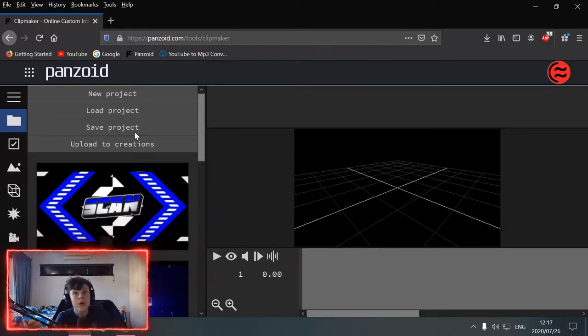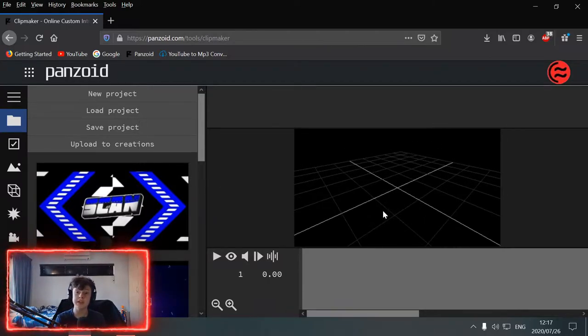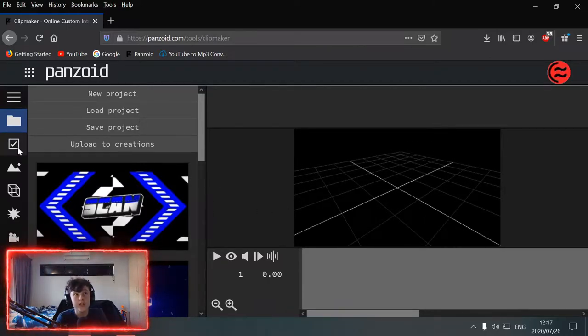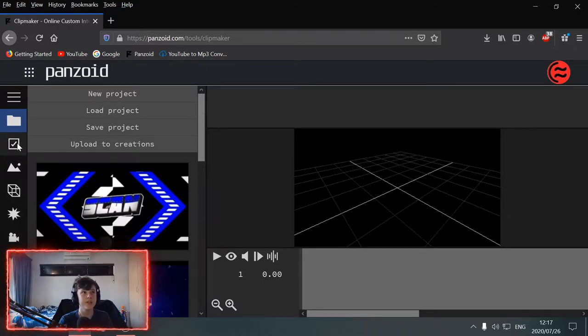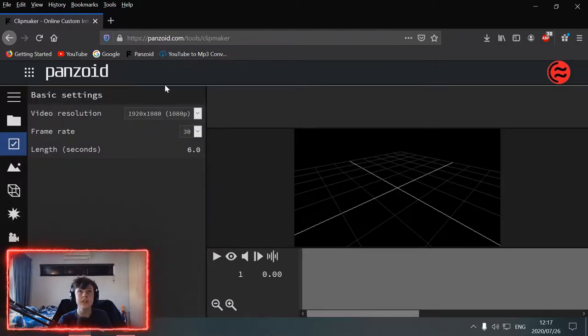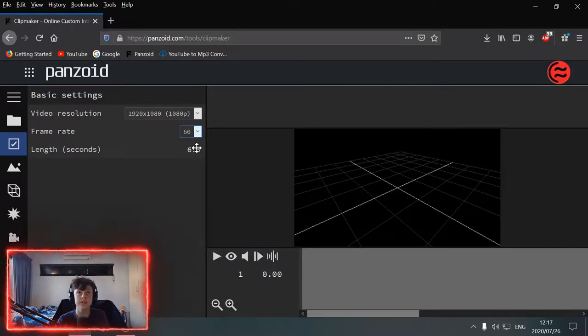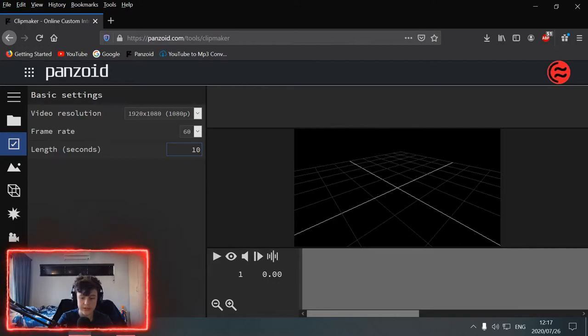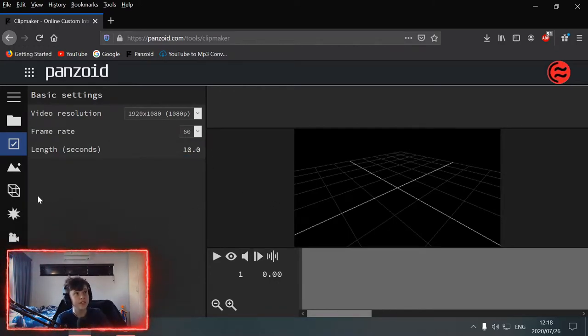So, once you've watched that video, you can come to this one to make your own. Then you should know what everything is and stuff. So now, click this button and go 1080, 60fps and then 10 seconds. So then the video is going to be 10 seconds long.